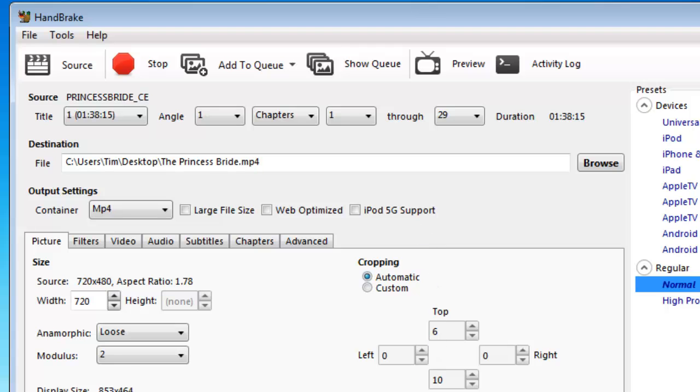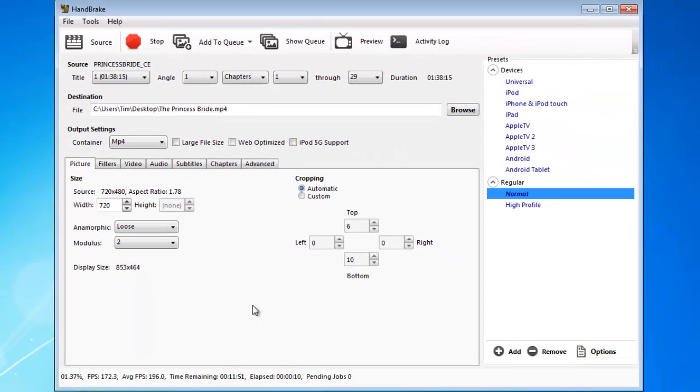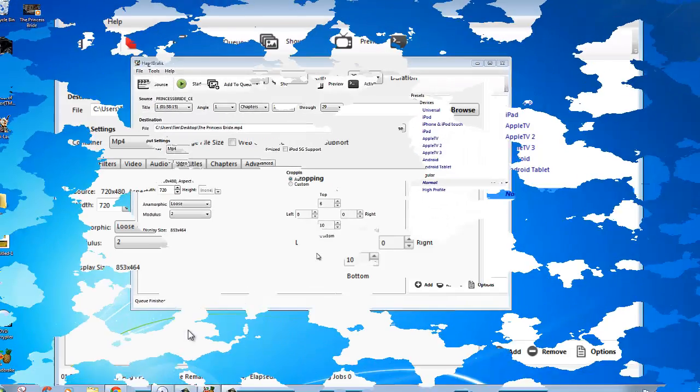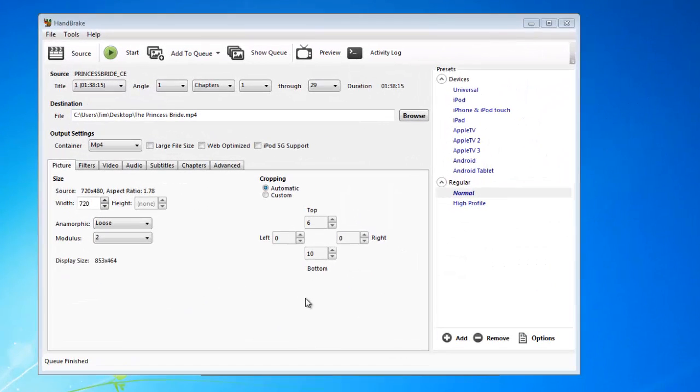Let it convert the file. This part may take a while too depending on how fast your computer is.